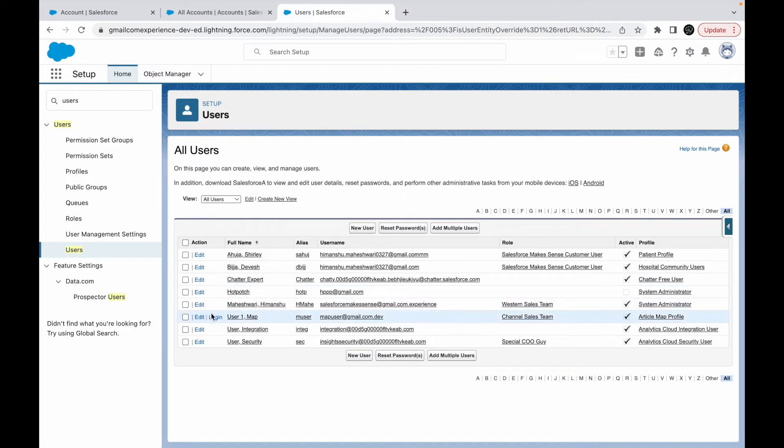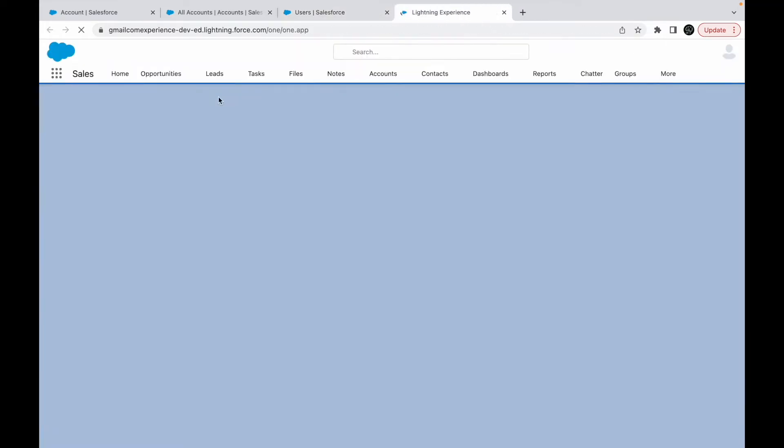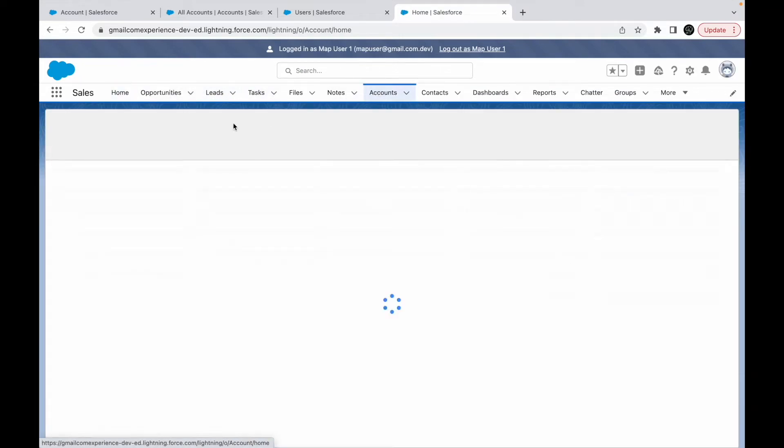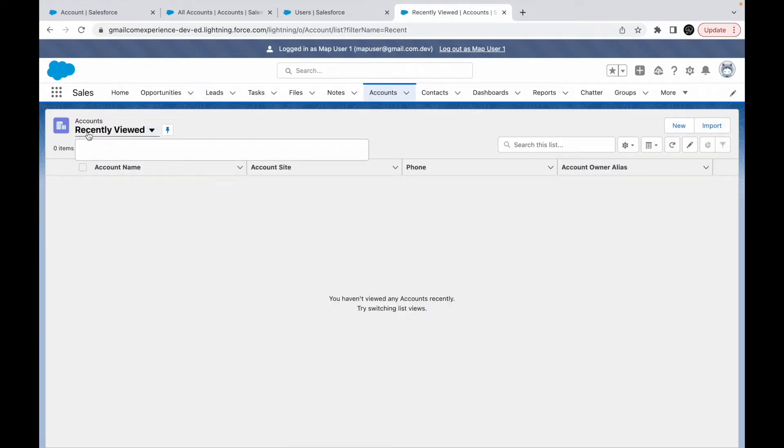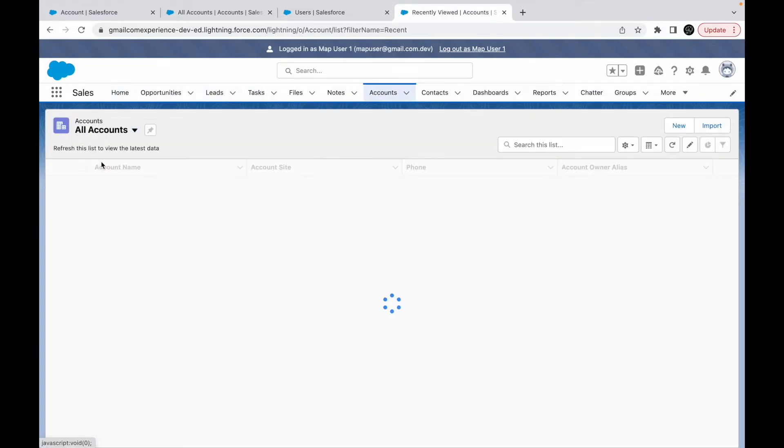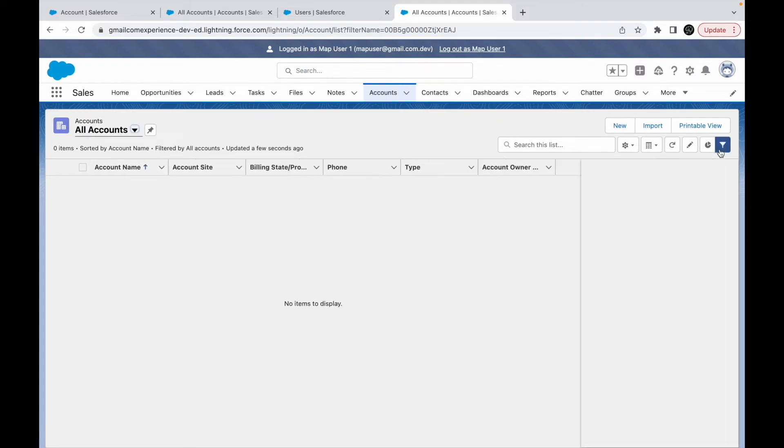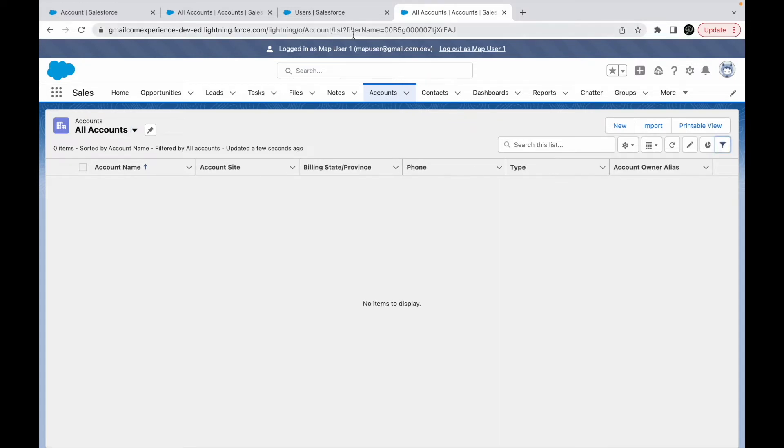Let's go to the accounts object and click on all accounts. I do not see anything, and if I just say this is a locked filter, I'll have to say filter by scope. So I'll have to log back out and log back in as the system admin to configure the list view.